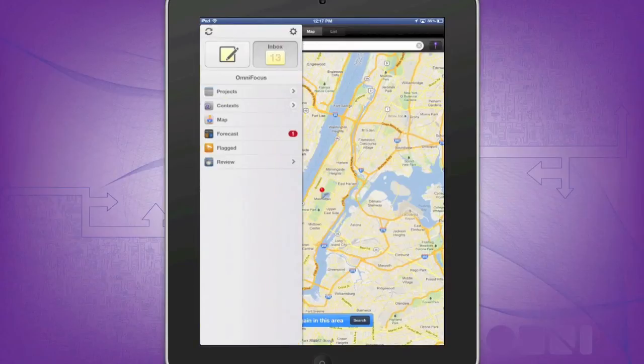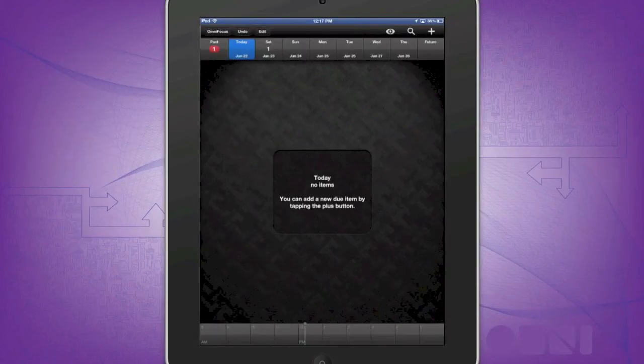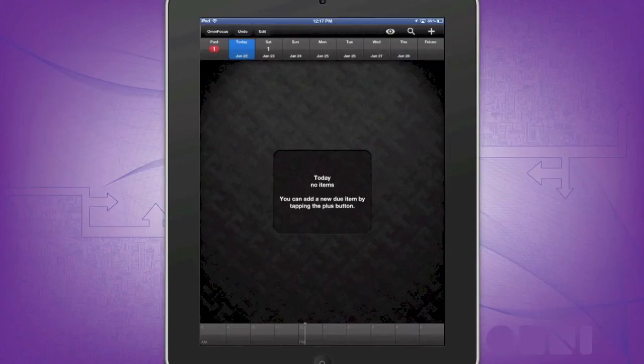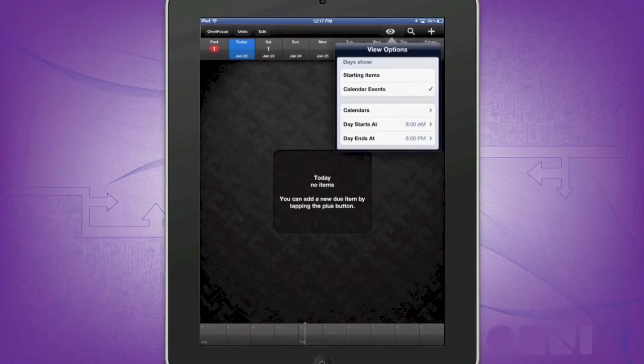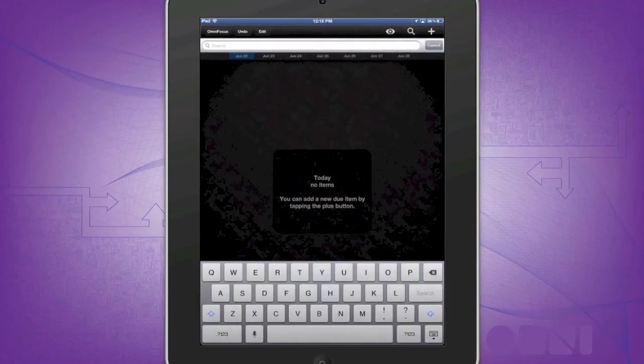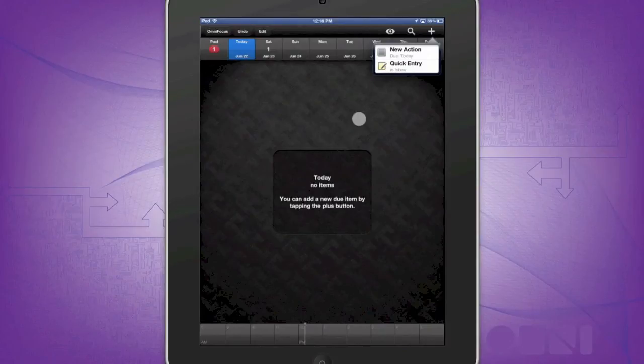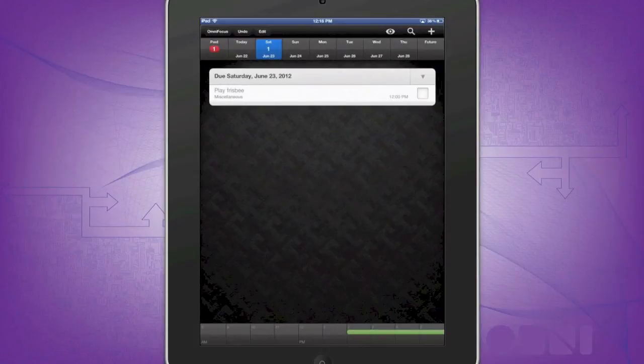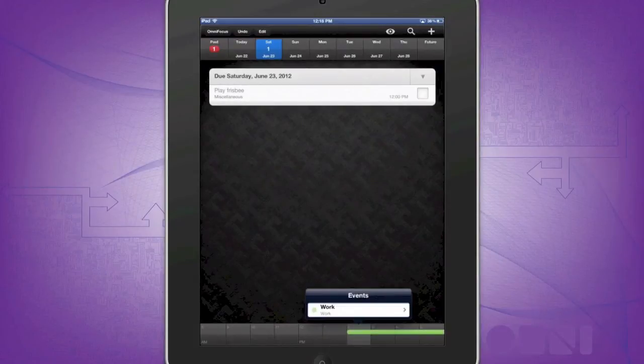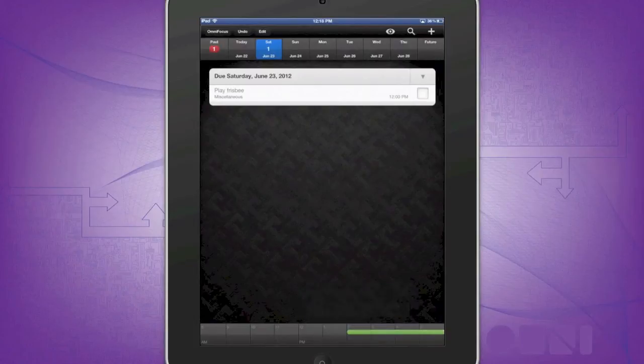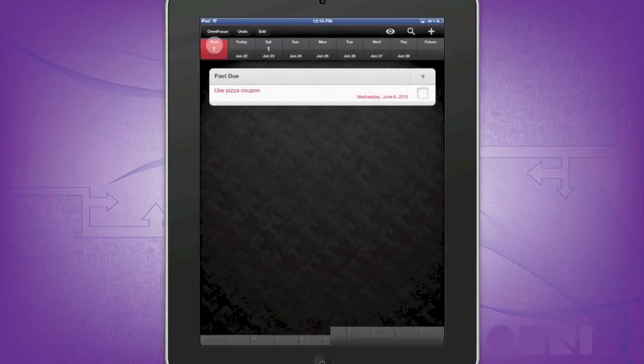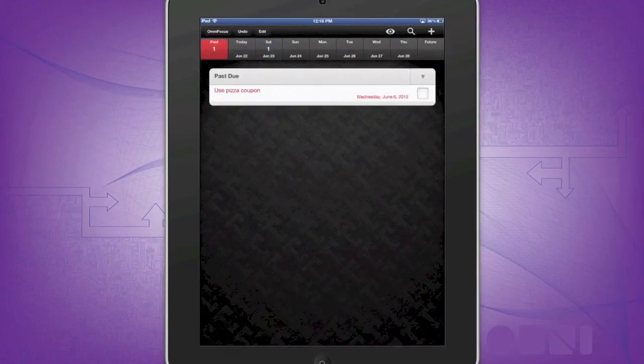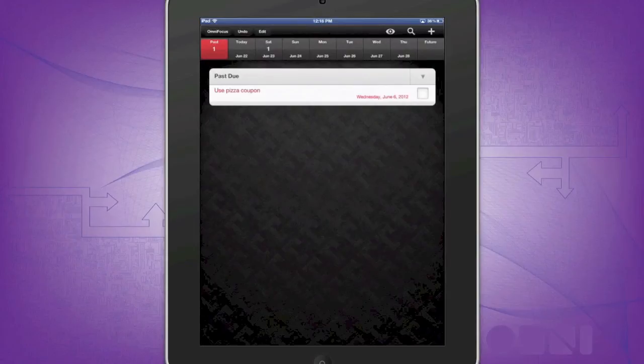Forecast allows you to quickly view upcoming tasks, as well as any iCal events that may be occurring soon. At the top, you can quickly change a few options, search, or add a new action or quick entry. As you can see, tomorrow I have one task that is due, to play Frisbee. But I also have an iCal event, work at 2 o'clock. But you can also see that I have a past event that was due. This is really great because Forecast shows you any events that you are due on, any things that are coming up, or things in the past that you have not completed.